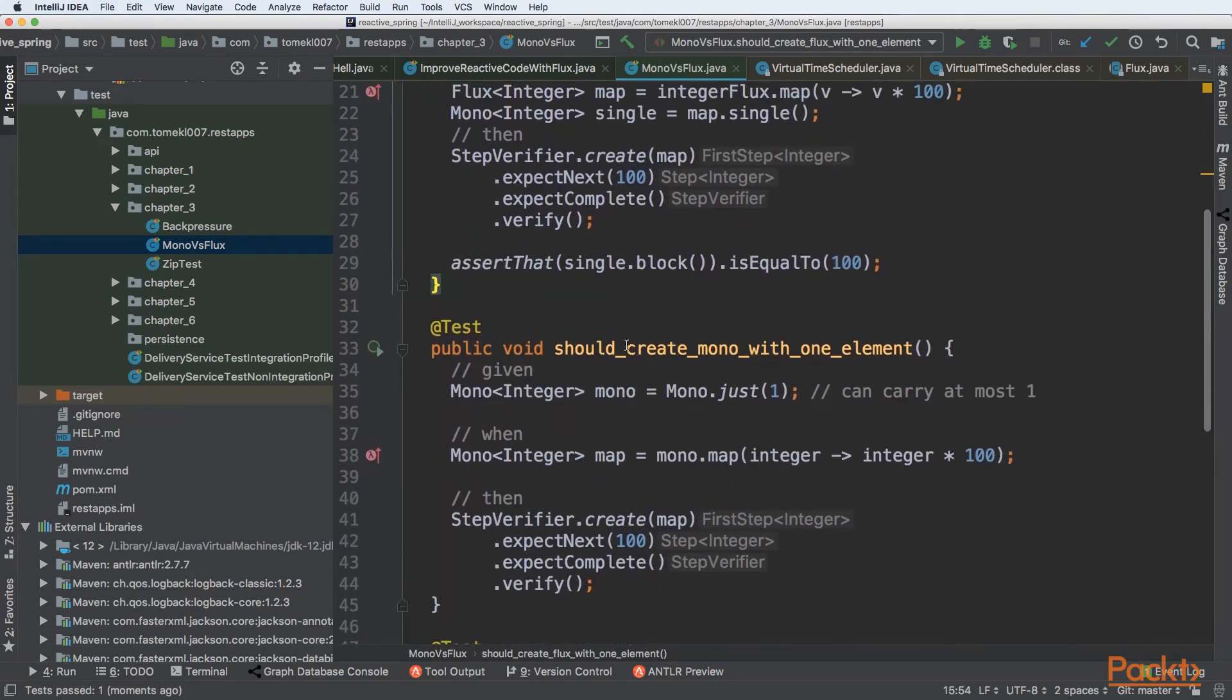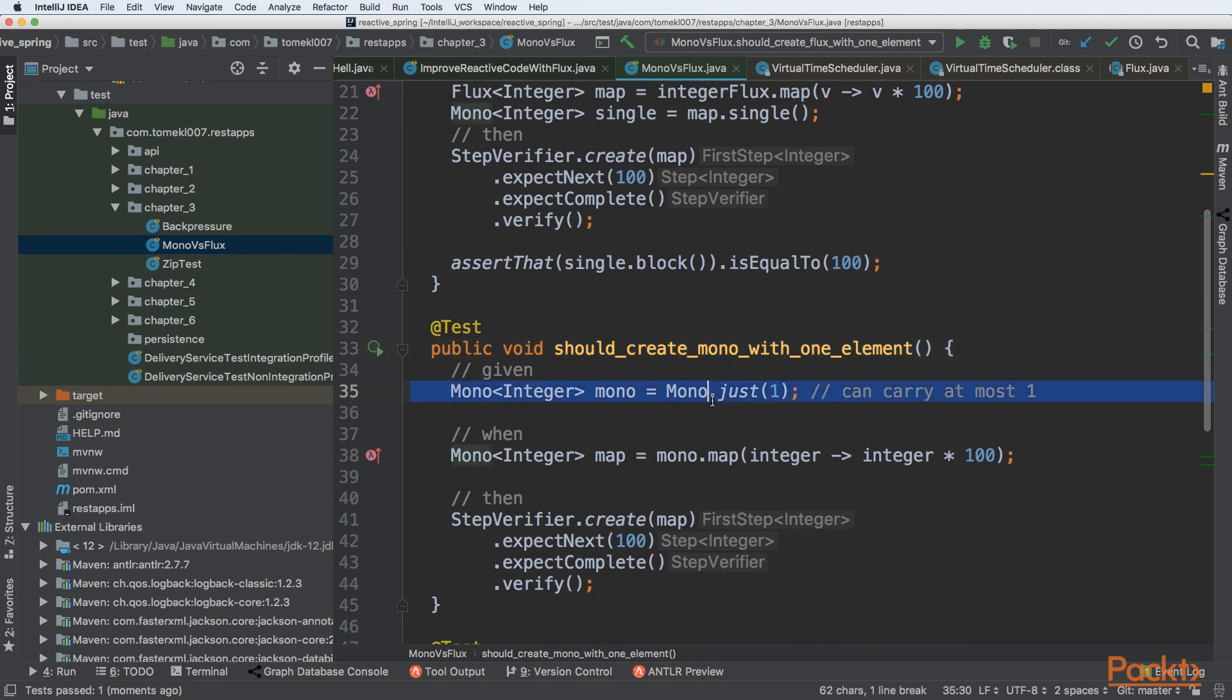Then let's compare it with Mono. So we should create Mono with one element. If you are sure that you will have only one value upfront, you can create Mono at the beginning. Then you won't need to convert from Flux to Mono using single. So we can supply Mono with just some value. We are supplying it with just one value.